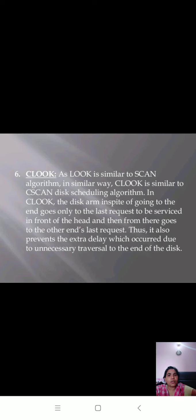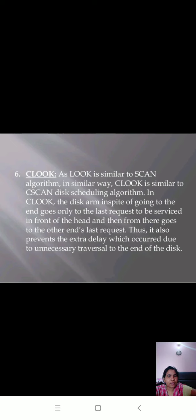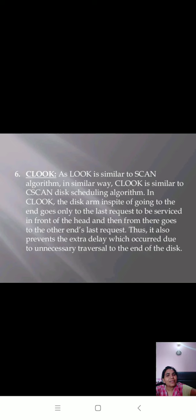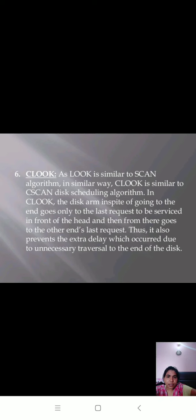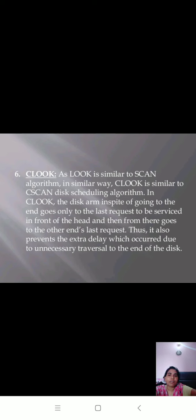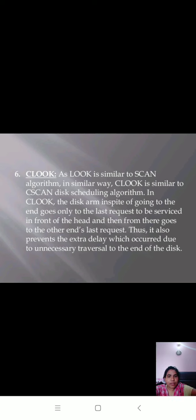In C-LOOK, as LOOK is similar to SCAN, in similar way C-LOOK is similar to C-SCAN disk scheduling algorithm. In C-LOOK, the disk arm in spite of going to the end goes only to the last request to be serviced in front of the head, and then from there goes to the other end's last request. Thus, it also prevents the extra delay which occurs due to unnecessary traversal to the end of the disk.